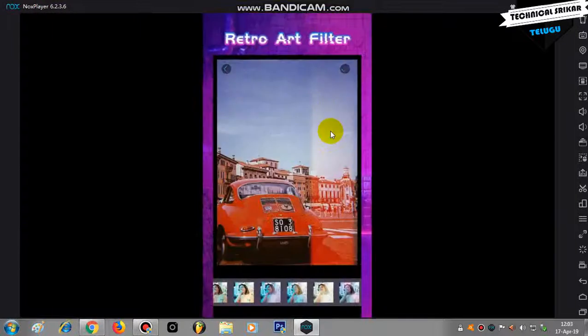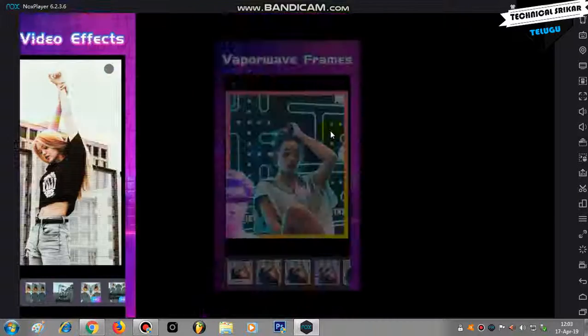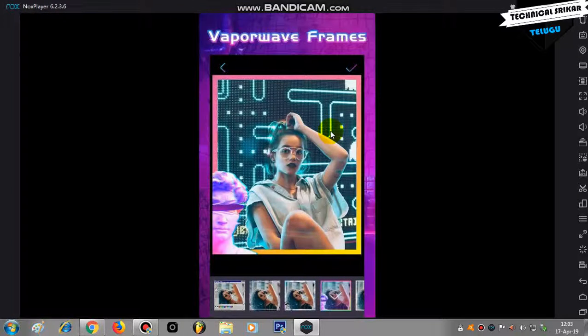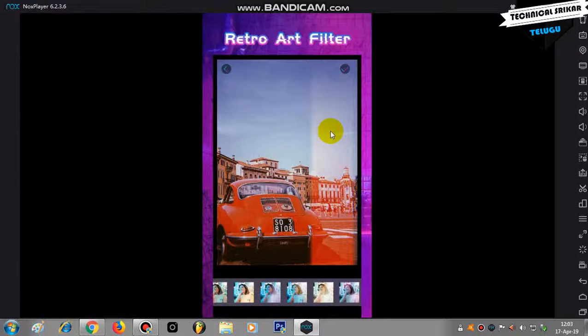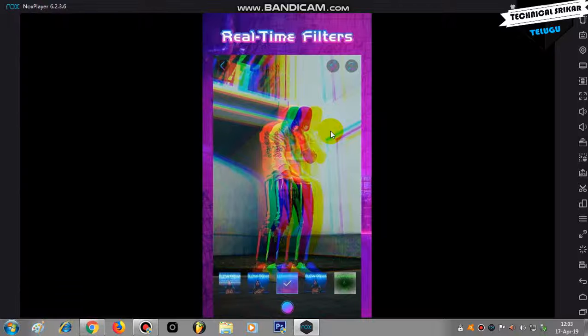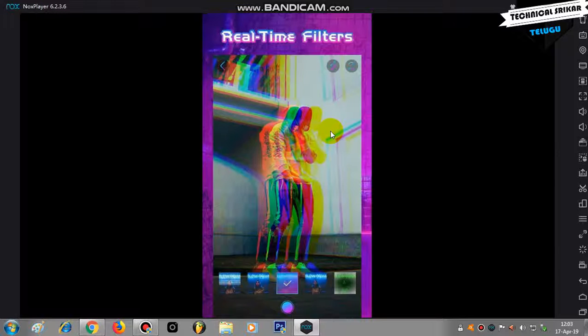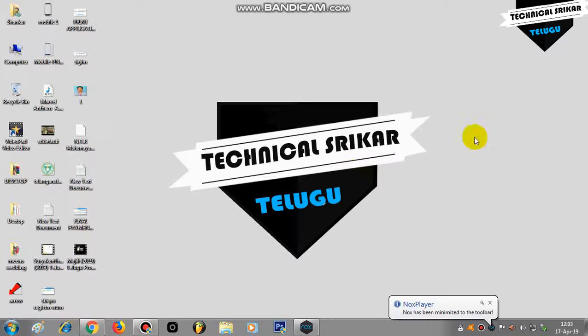You have a lot of filters, a lot of filter types. If you add a glitch effect, it's simple. You have a number of filter types to use. In the description, click the link. If you like the channel, thank you very much.